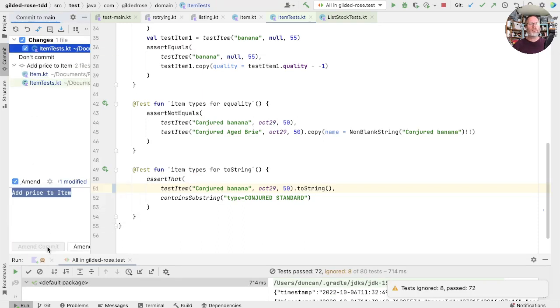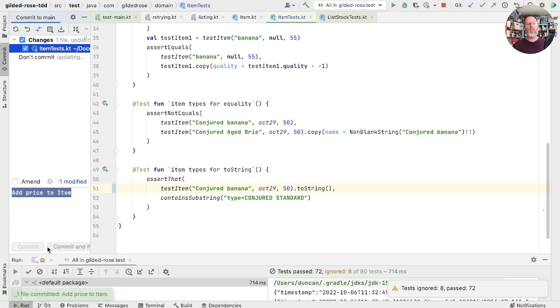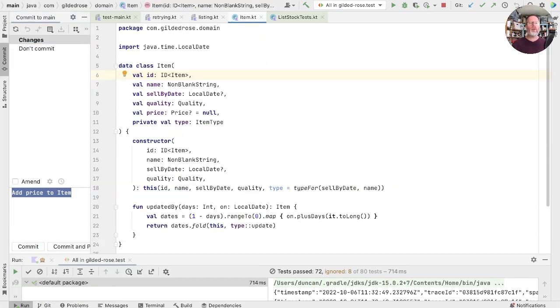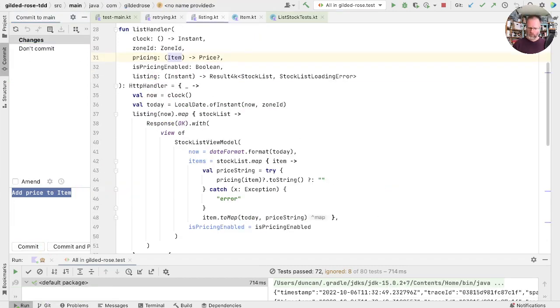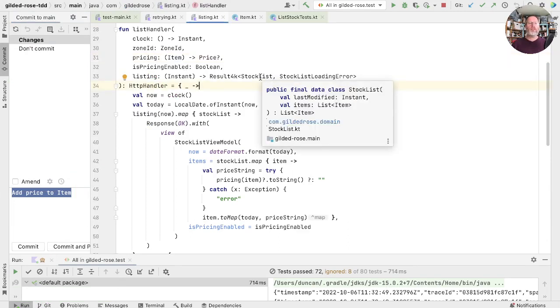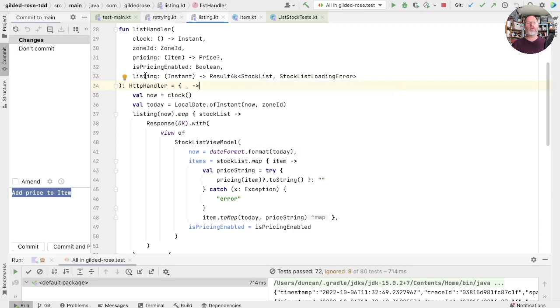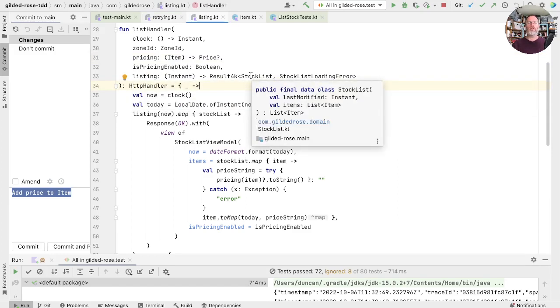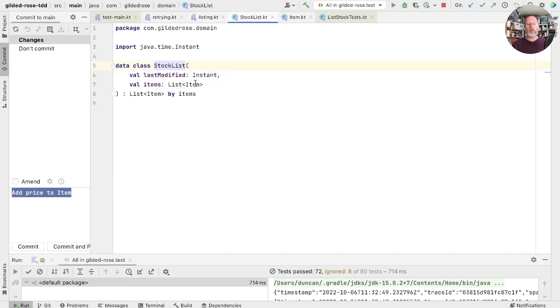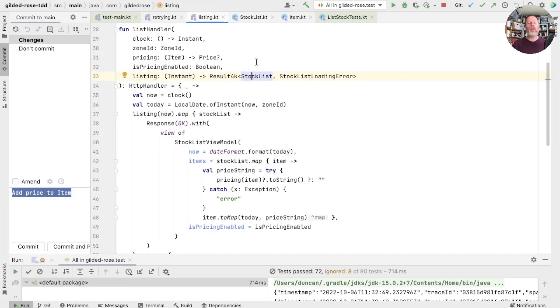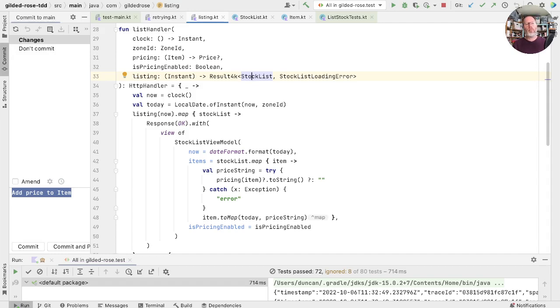Let's go ahead and look at where we could populate the price. The list handler gets its items from the stock list that comes from this listing function here that takes the time and loads the stock list. And the stock list is the thing that has a list of items inside it. We now send out the items in the stock list came really populated so that list handler didn't have to do it itself.